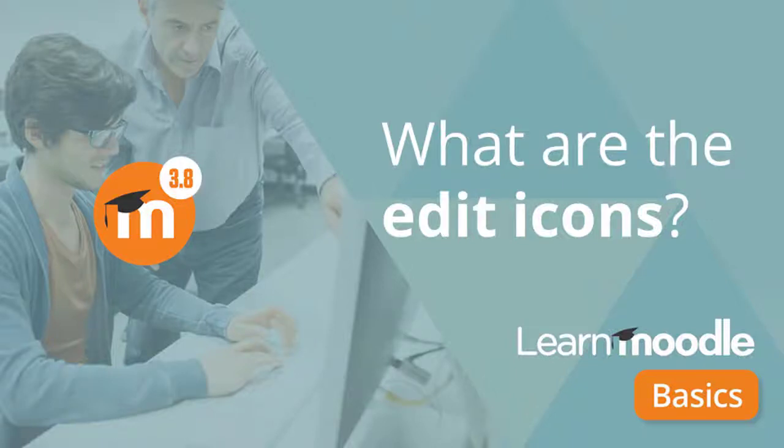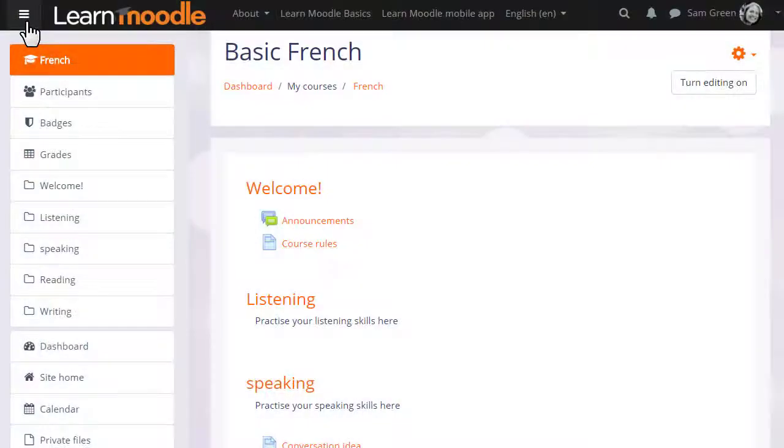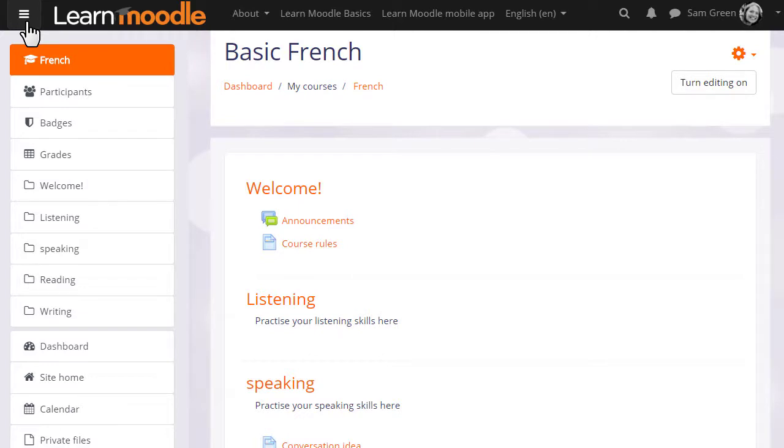What are the edit icons? In order to add learning activities and resources to your course or even to change the wording and description in your course sections, you need to have the editing turned on. So let's take a look at that now and see what the edit icons mean and do.